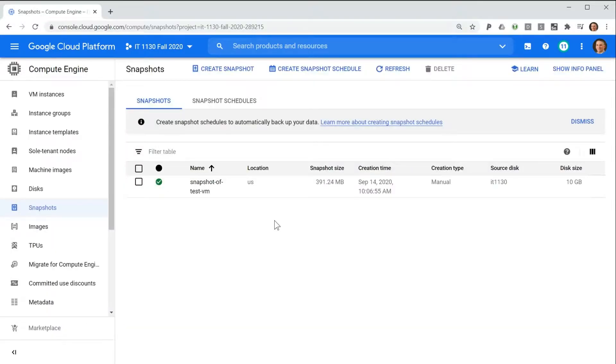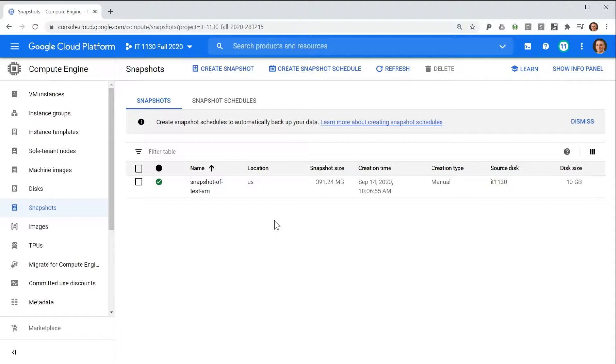As you can imagine, you should create new snapshots anytime you make a significant change to your virtual machine's disk drive. This would include installing software, installing or updating an operating system, or any other major change to the disk contents.